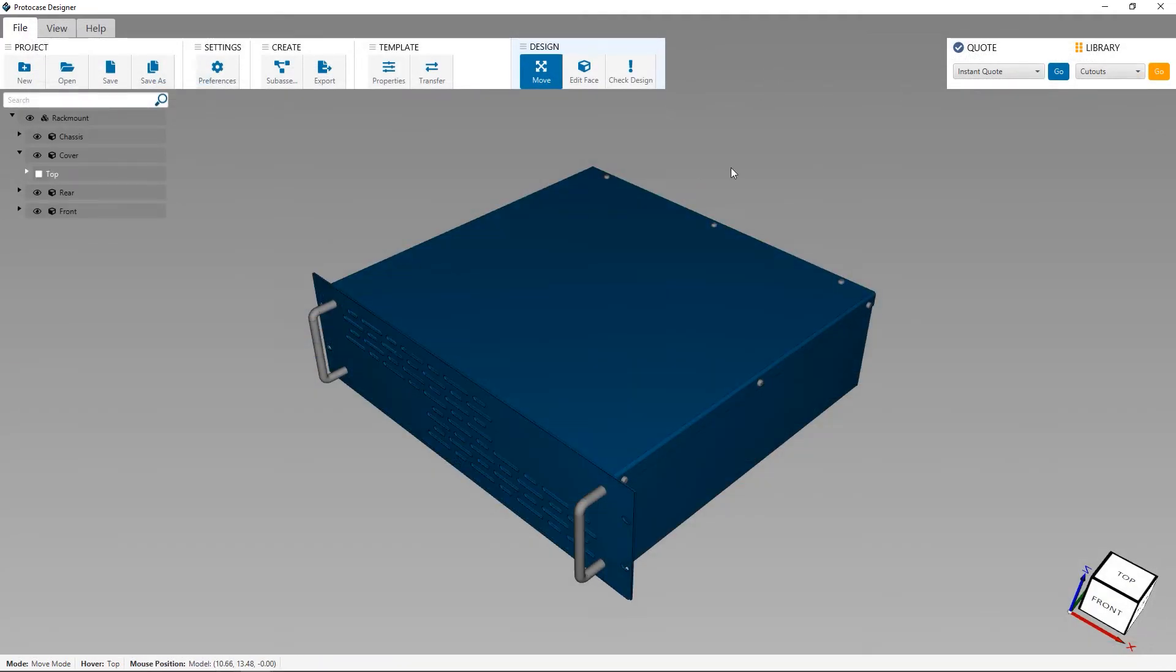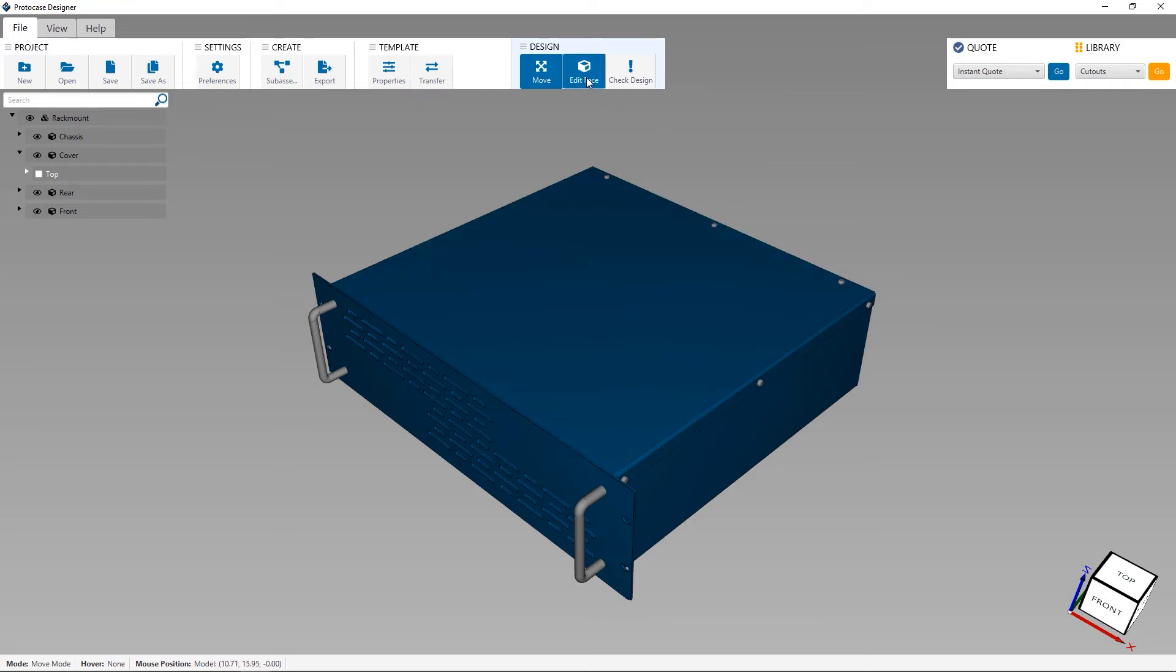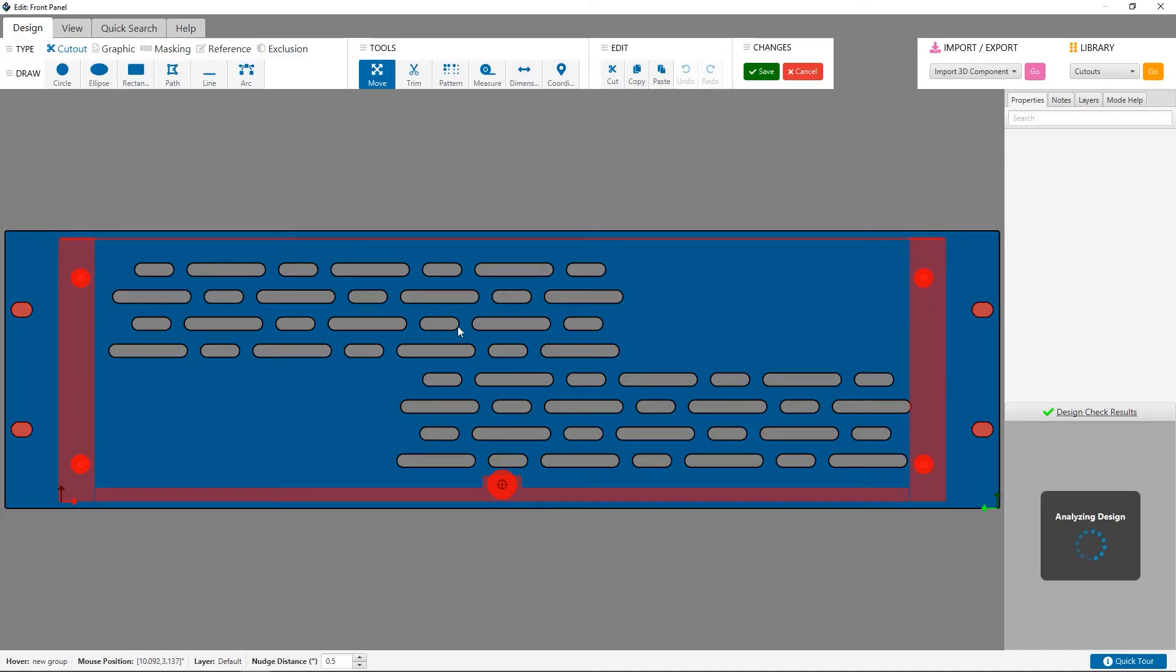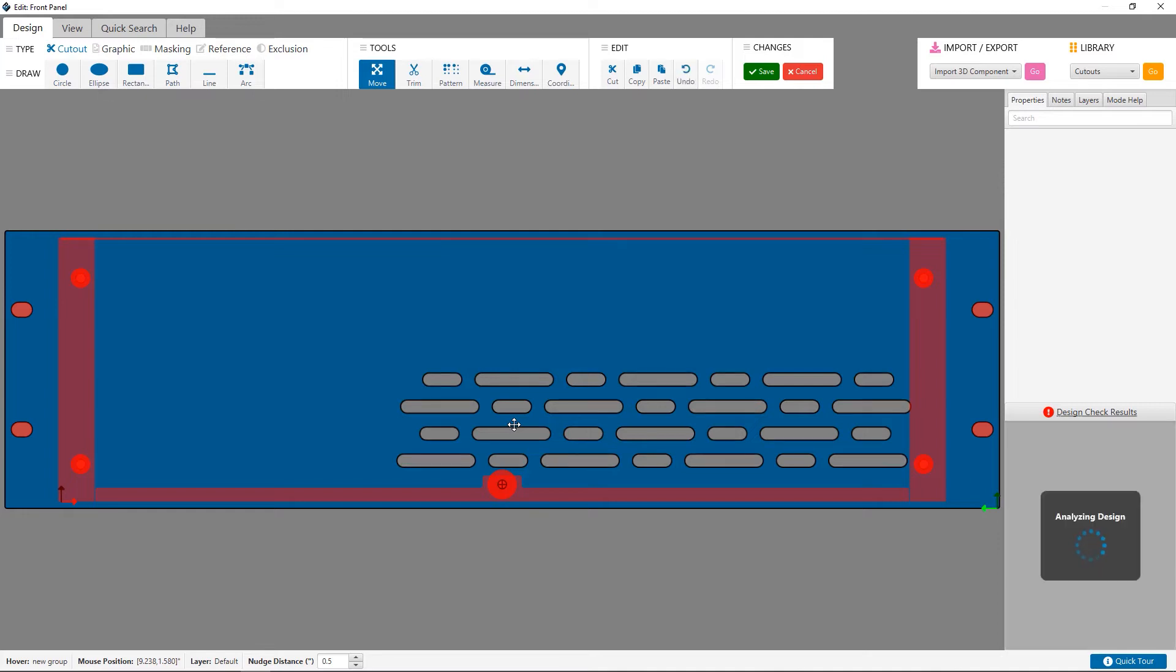You don't need to use just regular old rectangular slots for the custom cutouts in your vent pattern. You can apply that process we showed you to circles, ellipses, or even creating your own custom shapes like hexagons or triangles. Another tip for creating cool custom vent patterns is using the circular mode of the pattern tool.